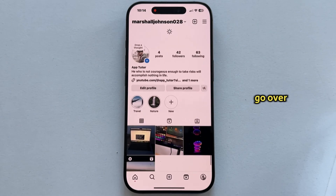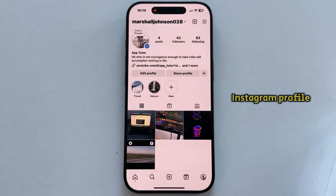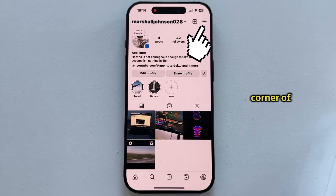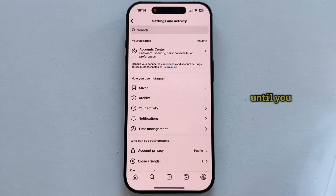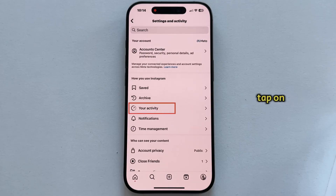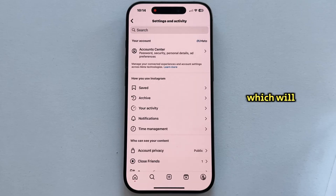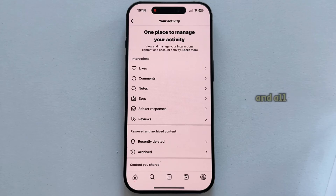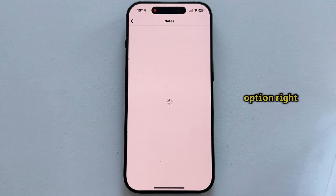It's pretty easy. Go over to your Instagram profile, then tap on the three horizontal lines at the top right corner of the screen to open the settings. Once the settings page opens, tap on 'Your Activity' right here, which will then open another page where you can see all likes, comments, tags, and all that other stuff which you left on other posts and reels. But let's tap on the 'Notes' option right here.